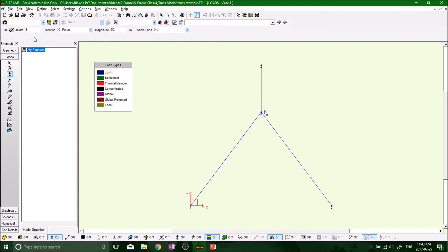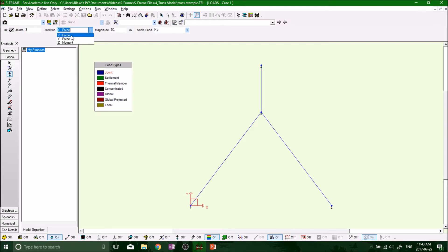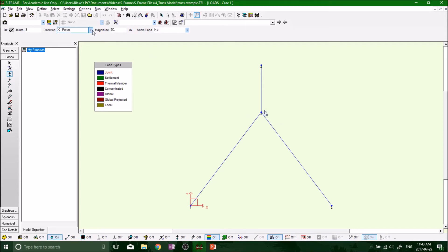And now for the second load, we want to still keep it at joint number three, but you see where it says direction? We want to change from the X force to the Y force. And you'll notice now that the horizontal force that we had just put on joint number three, it's disappeared because only the Y forces are going to show when we have the Y force direction selected. So now if I click back on the X force direction, it came back. So it's not saying it's not there. It's just only displaying the current selected force direction that you have.